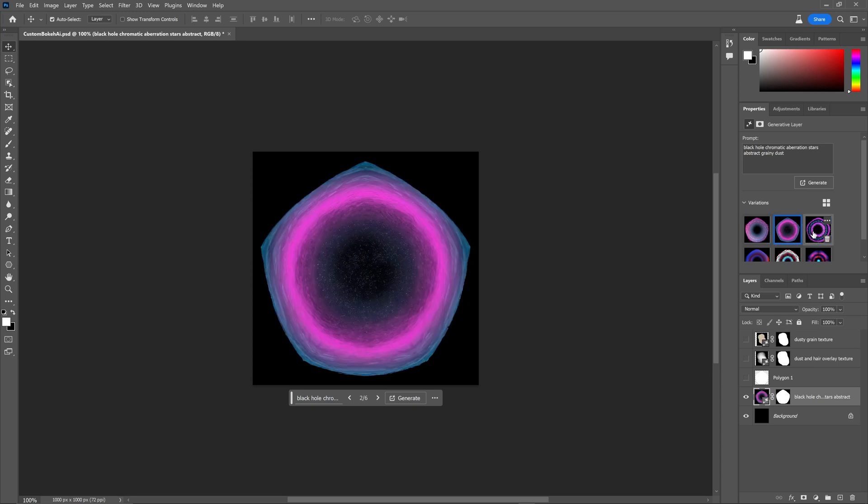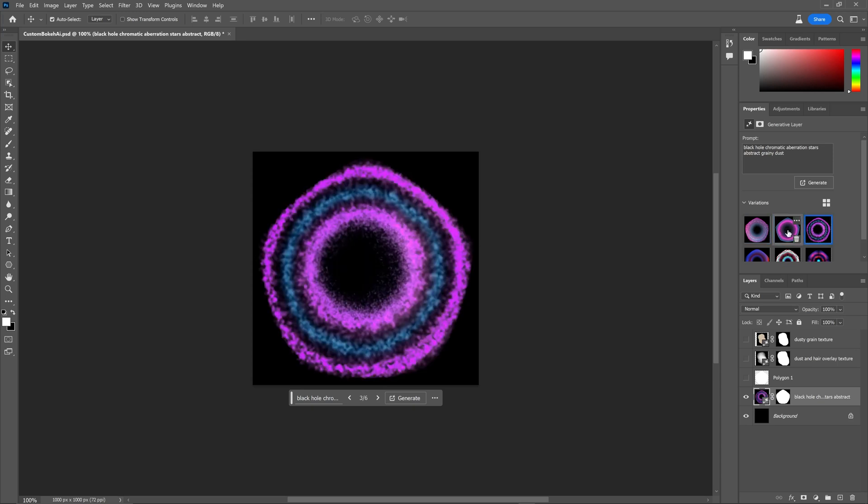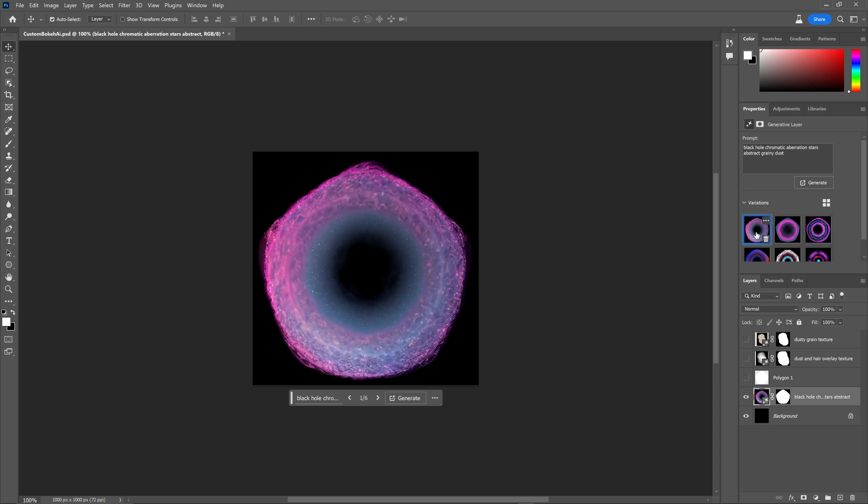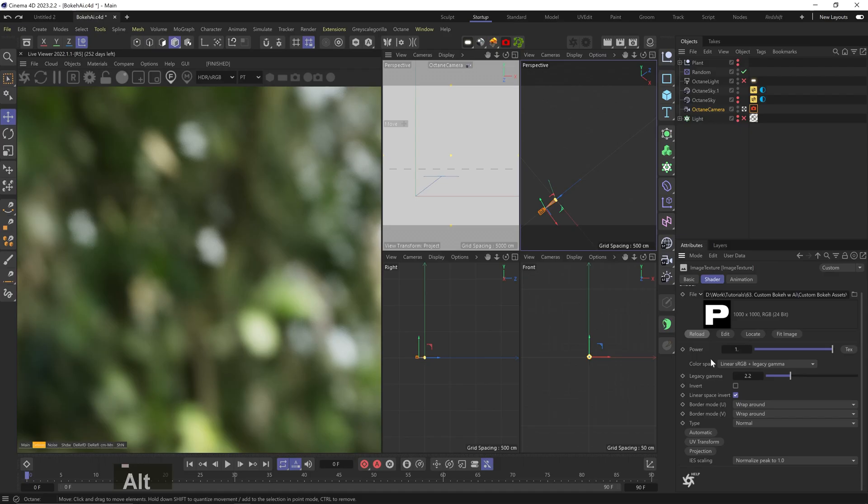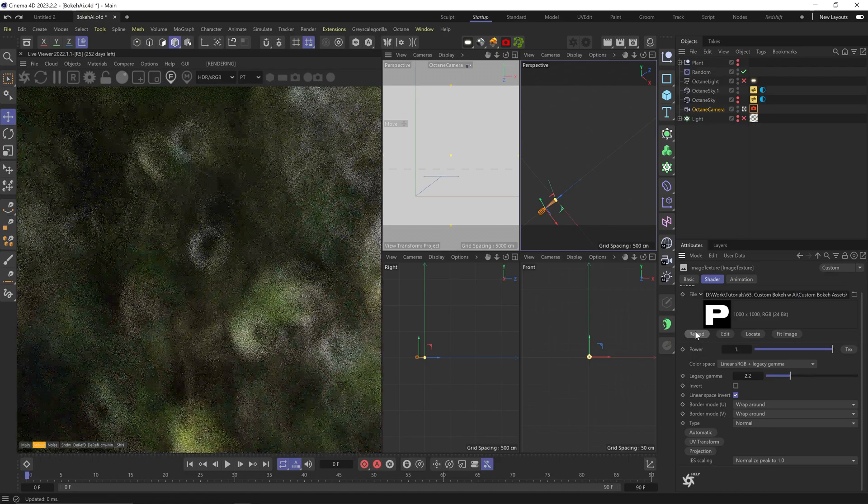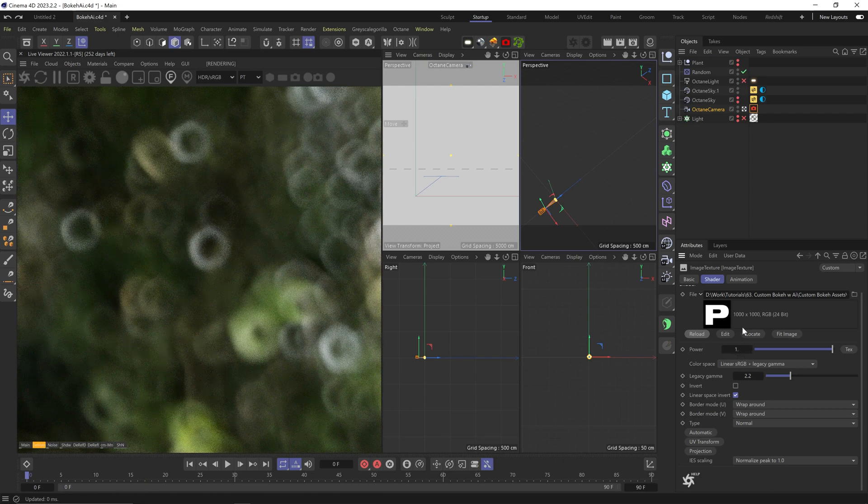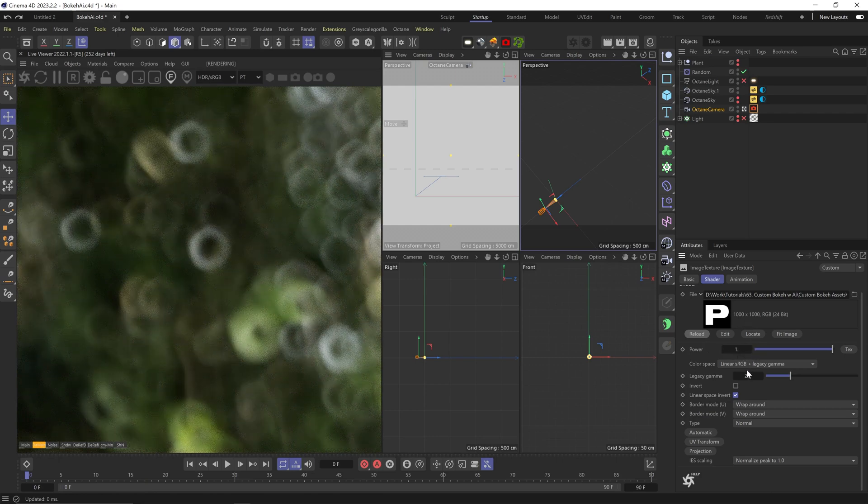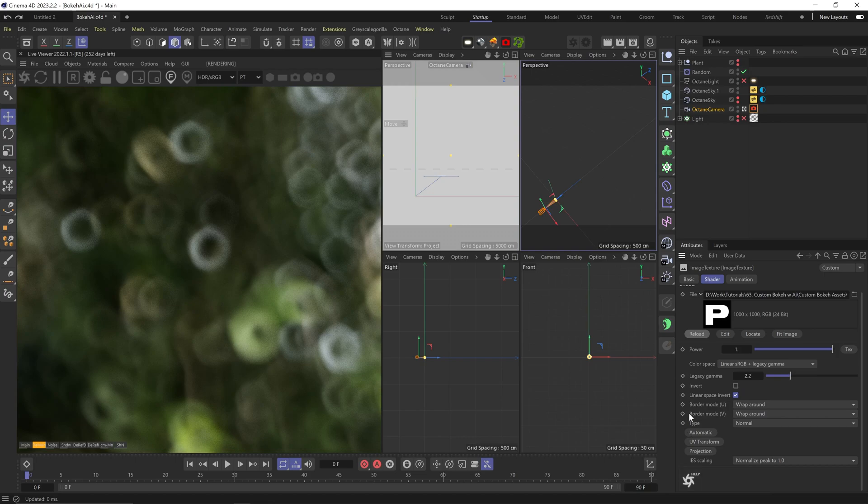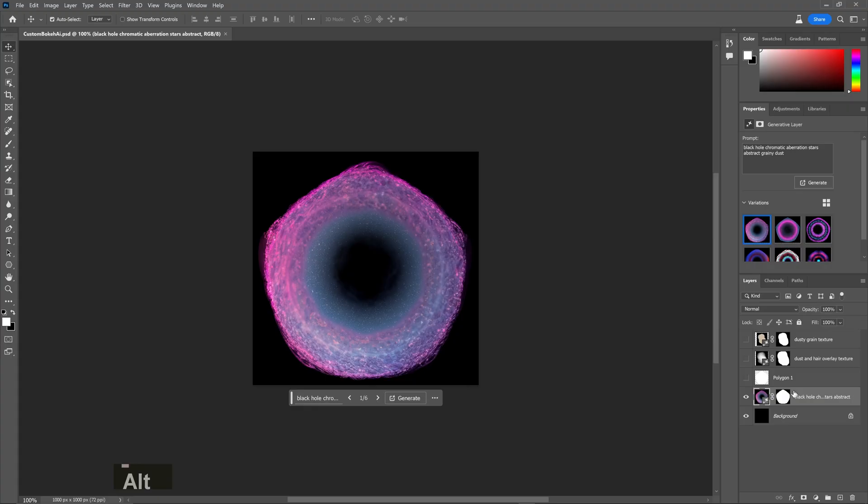Octane doesn't have the ability to have chromatic aberration in camera yet, so we're not going to get any of the color in the bokeh. But other engines will be able to show that. I'll make a Redshift version next as well.